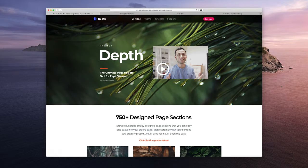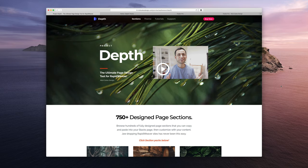Welcome to this Footer Pro tutorial video where I am going to show you how to integrate Footer Pro with my very own Depth4 RapidWeaver. So let's get into it.